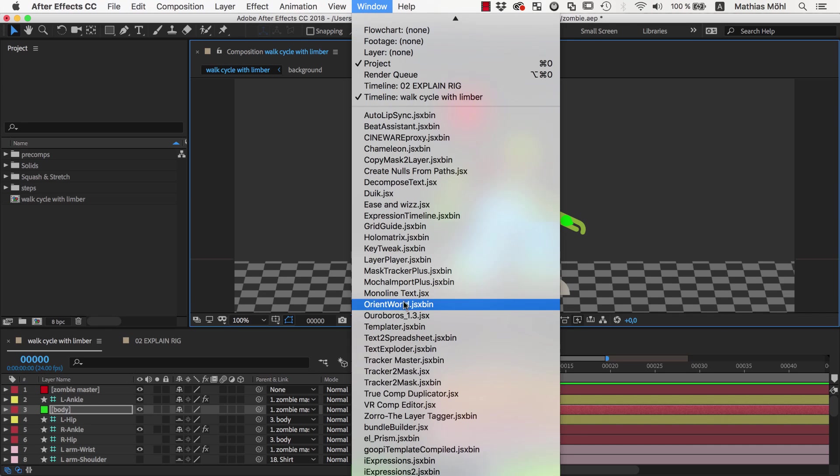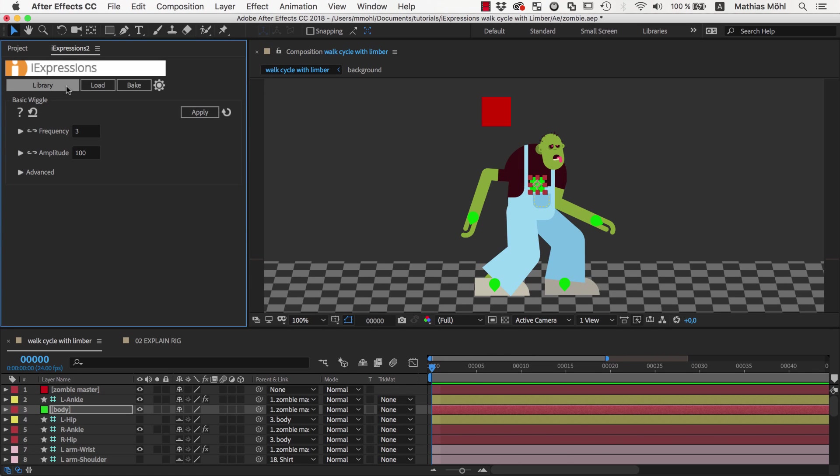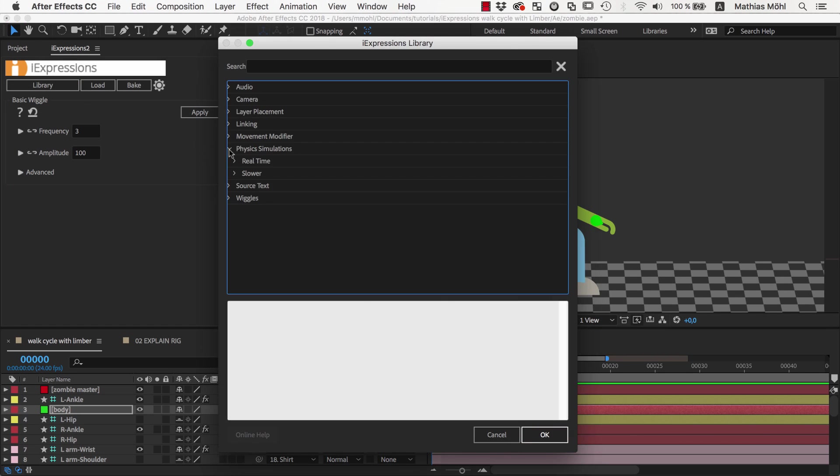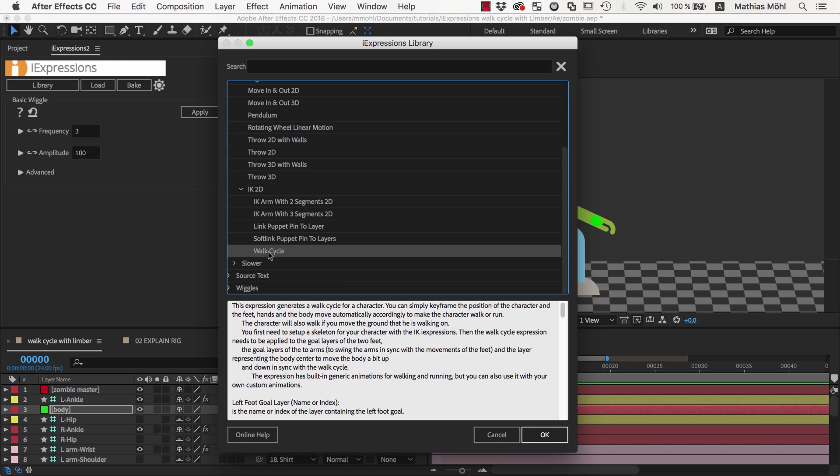Now it is time to open iExpression, and in the library in the physics bundle we open the walk cycle iExpression.